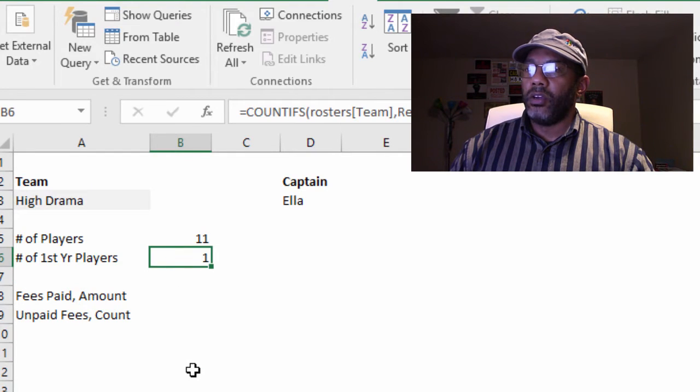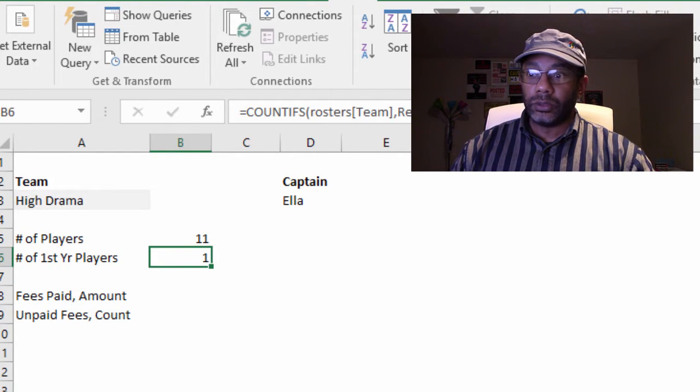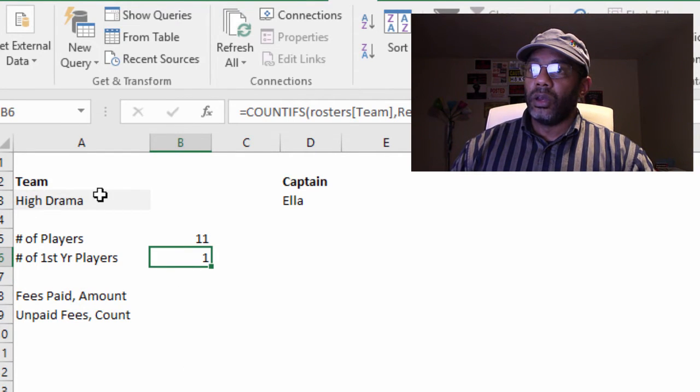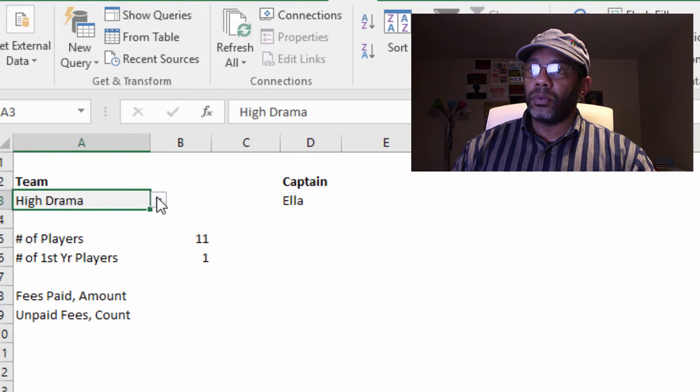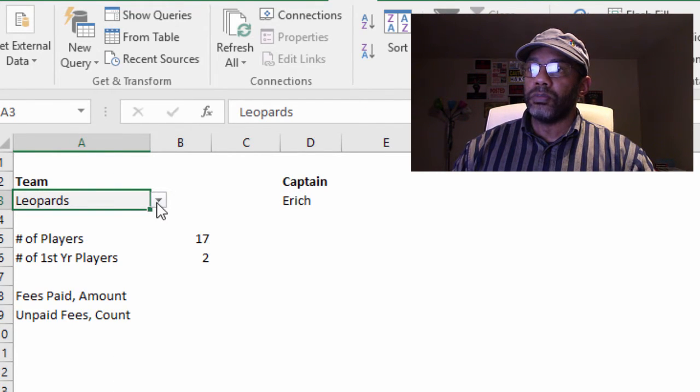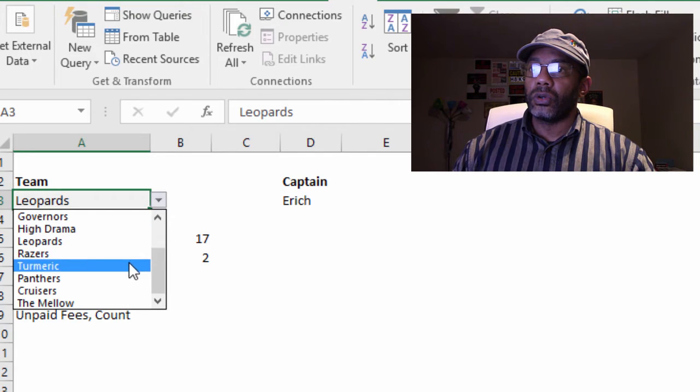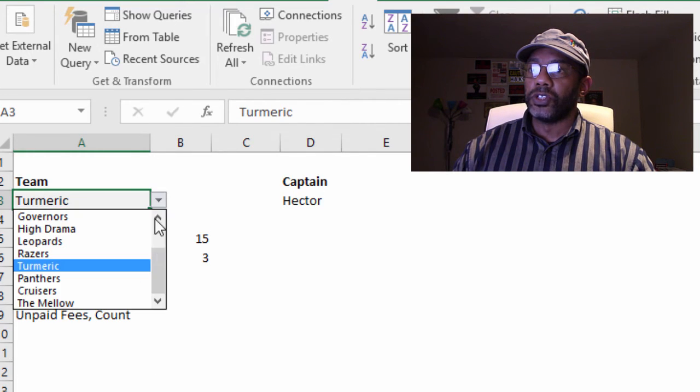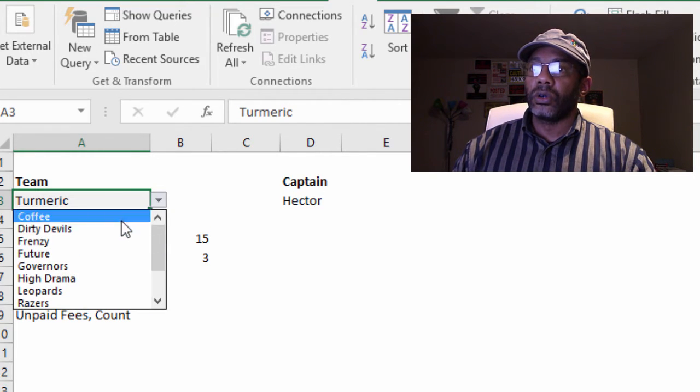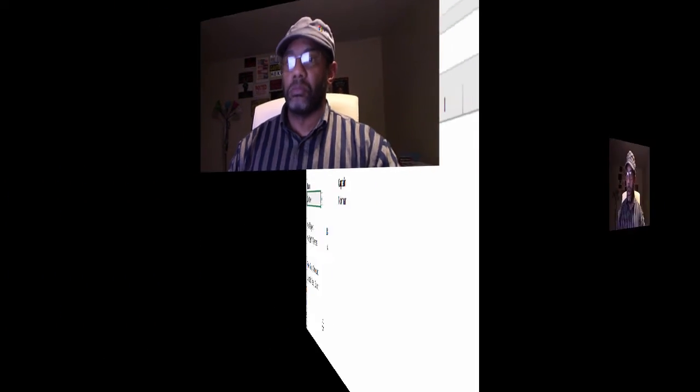One first year player on High Drama, and see what happens when we move this around. Leopards—Leopards have two first year players. Turmeric, three first year players. Coffee, four first year players.